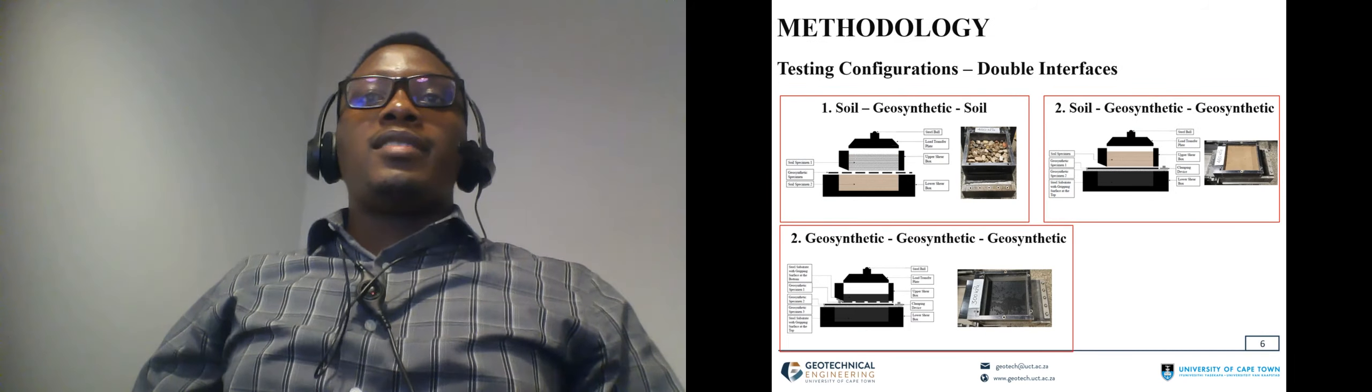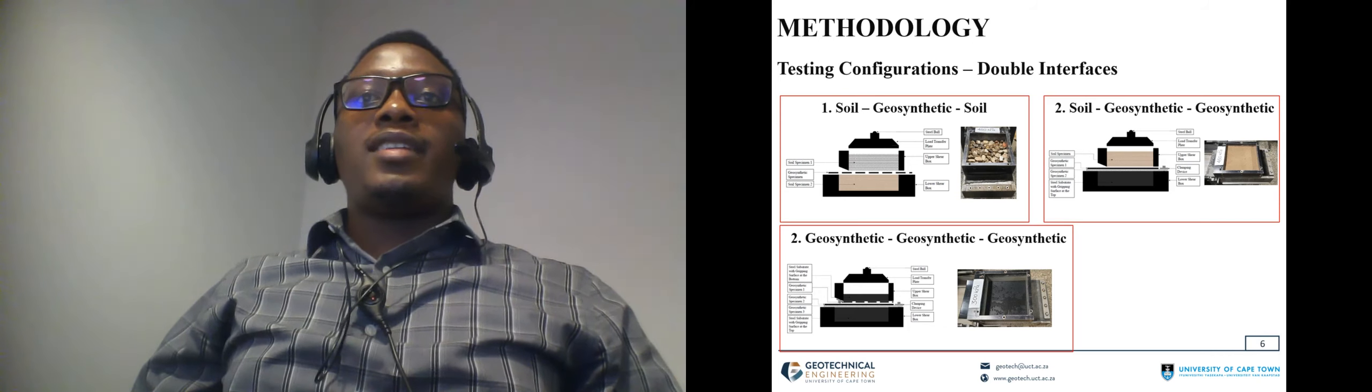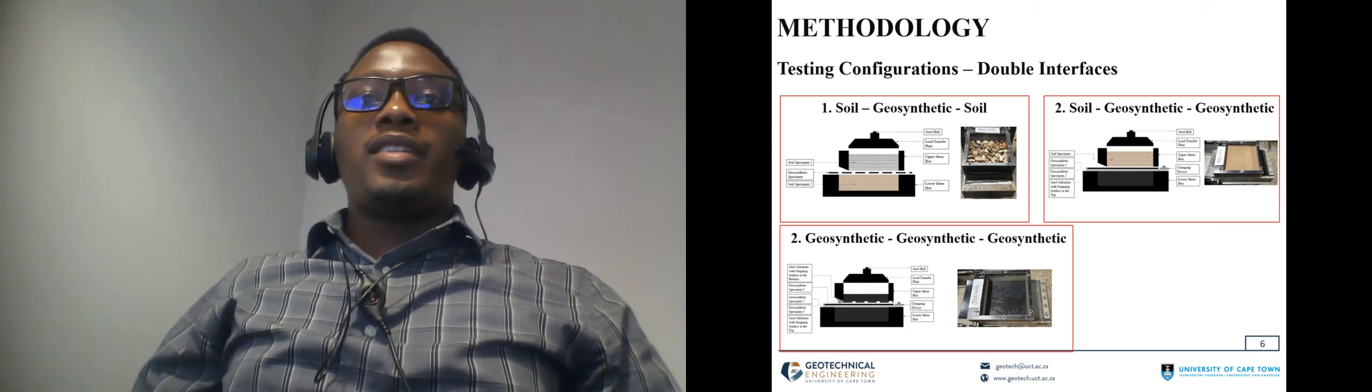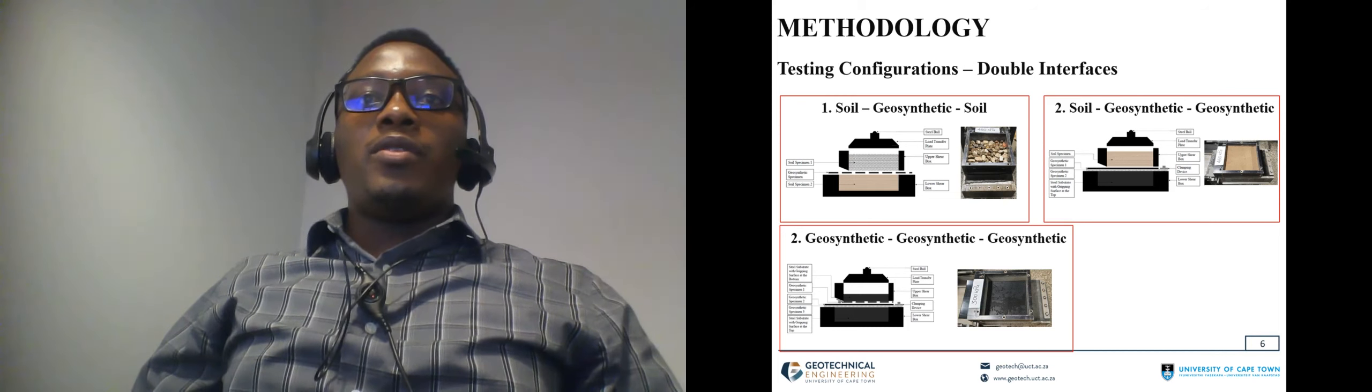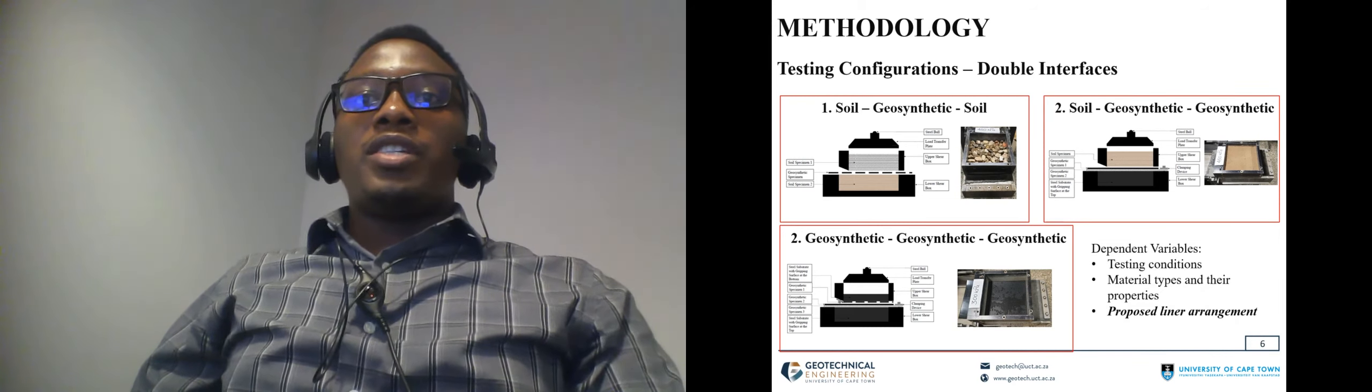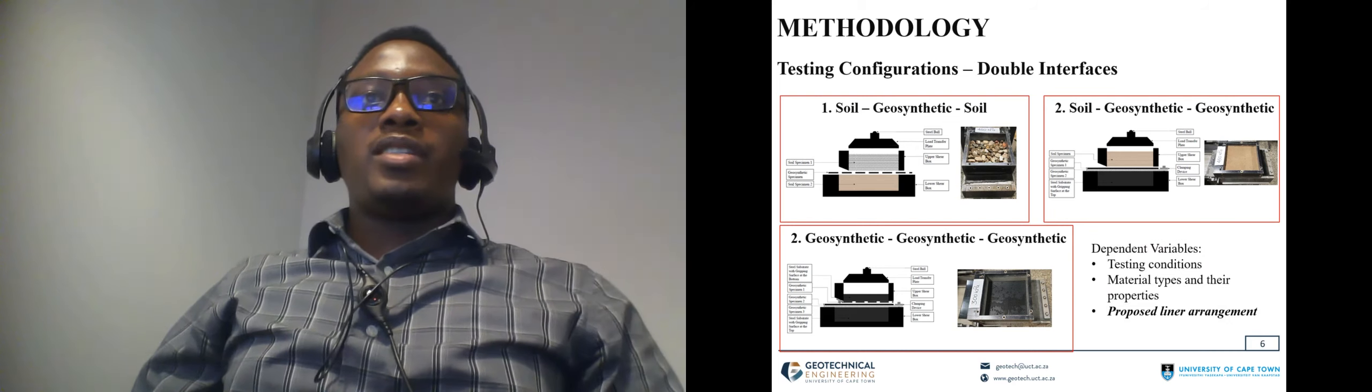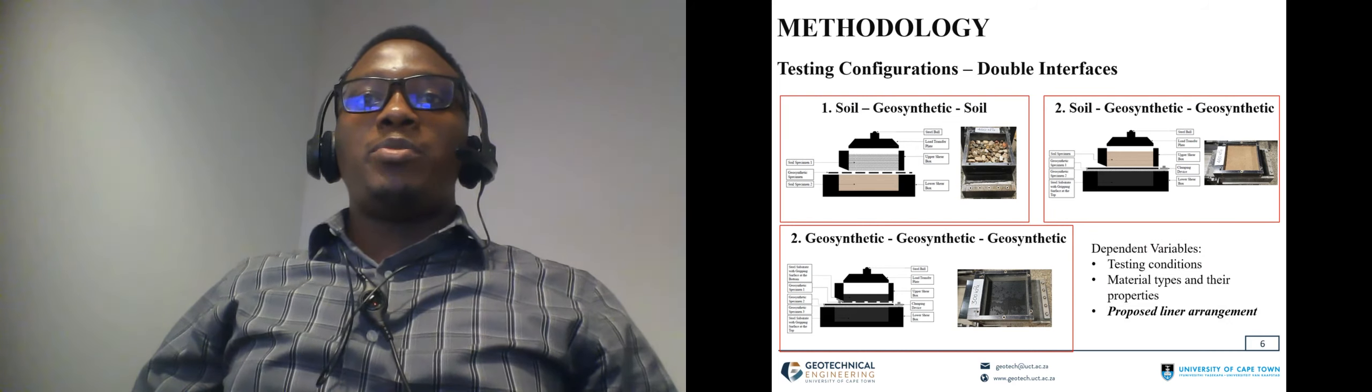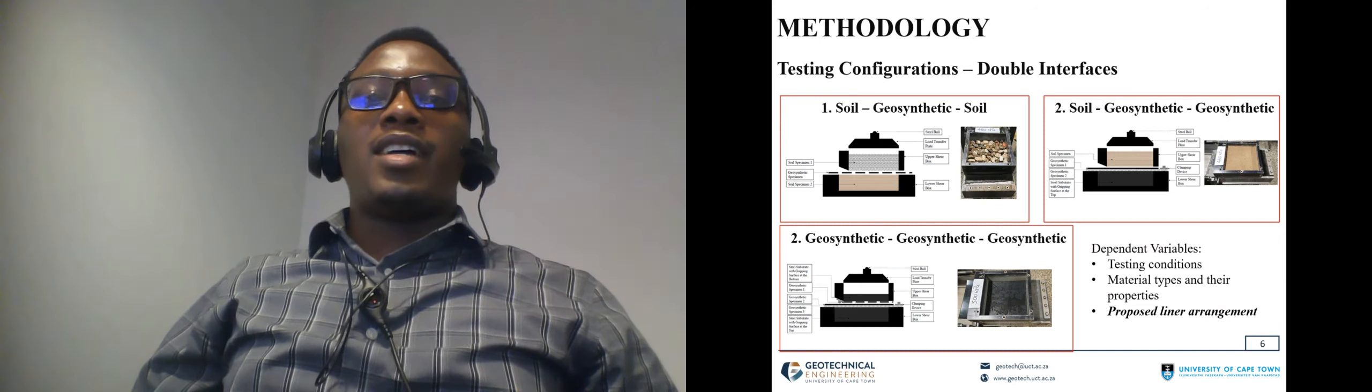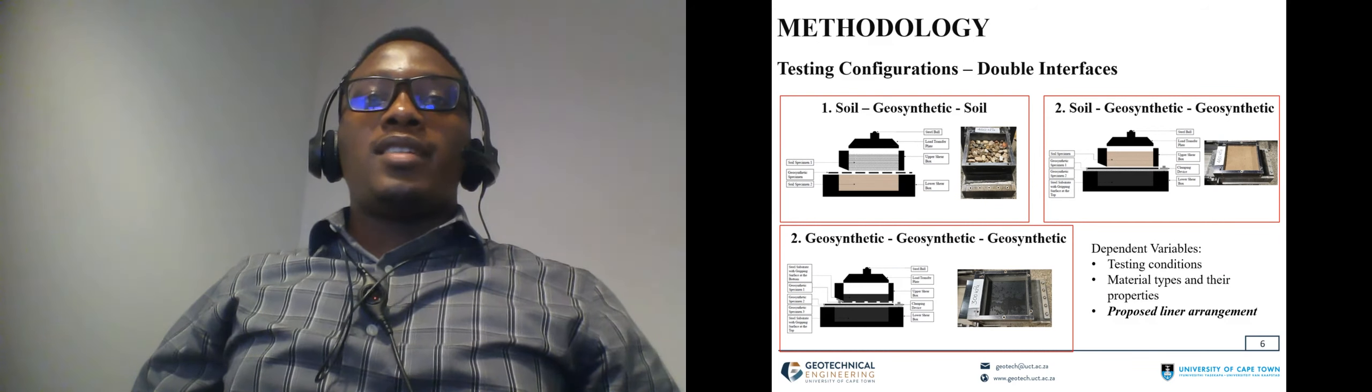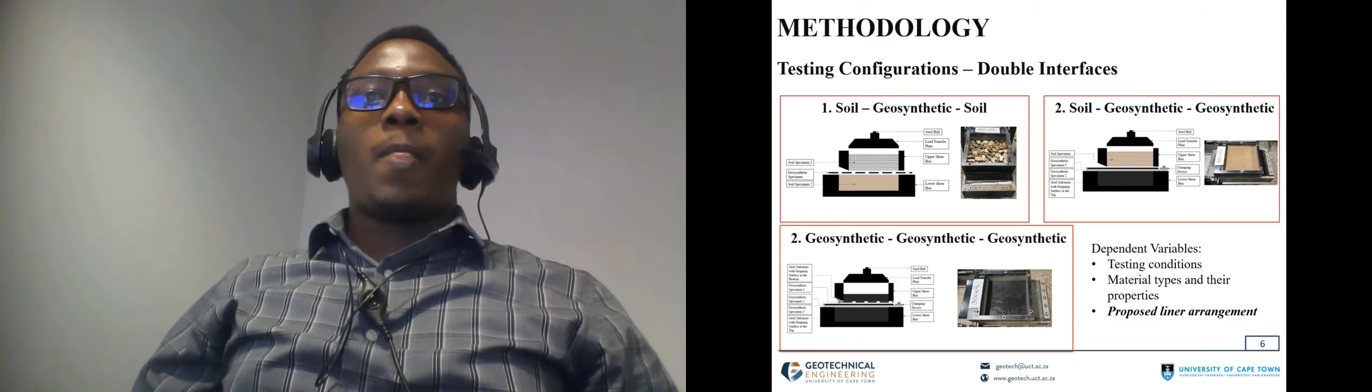Hence, this study conducted slightly modified the testing configuration to double interfaces to assess the differences and similarities in the shear strength properties. The testing conditions were kept similar, material properties were also kept similar. However, the proposed line arrangement was slightly modified in the large direct shear device to assess the differences and similarities.